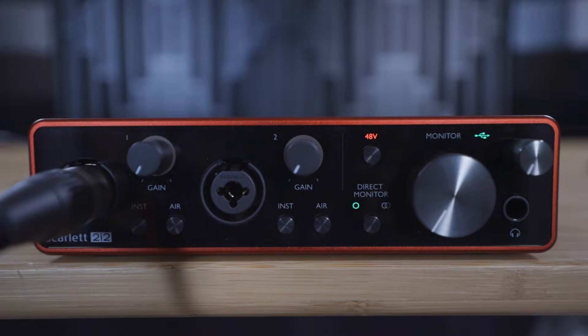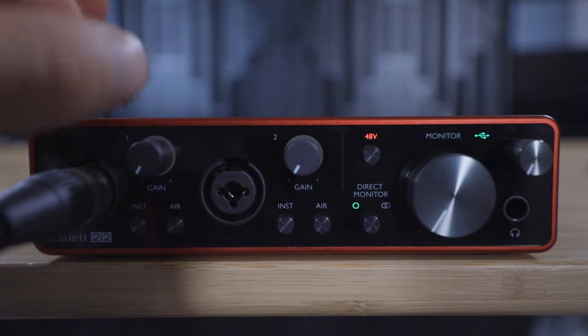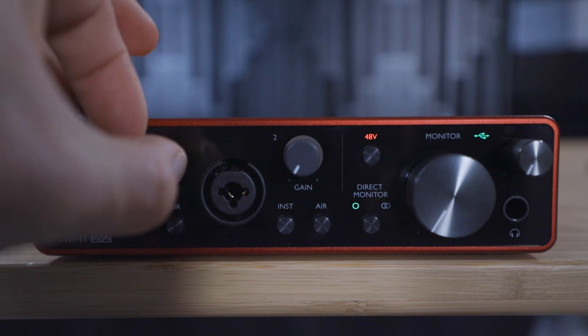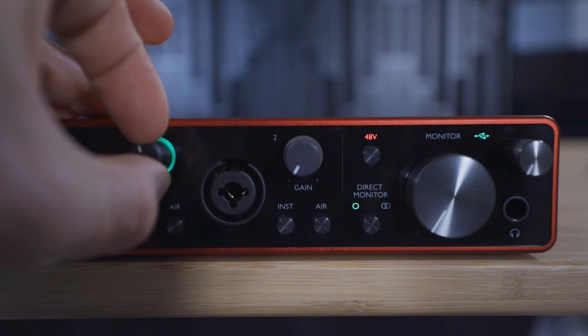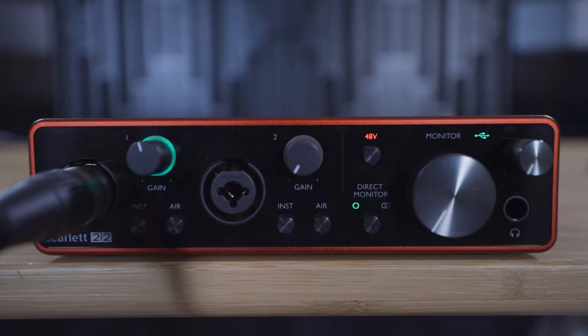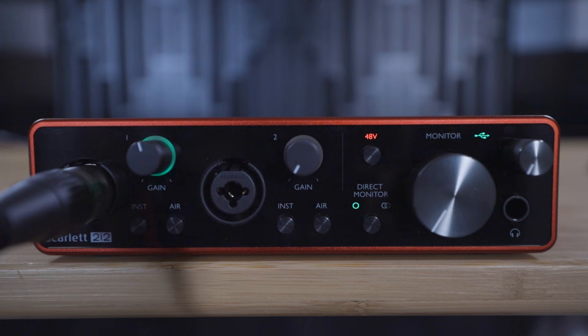Now play through your performance and adjust the gain dials to set the recording levels. Ensure that the gain halos are lighting up green, not yellow or red, as we explained in the previous video.